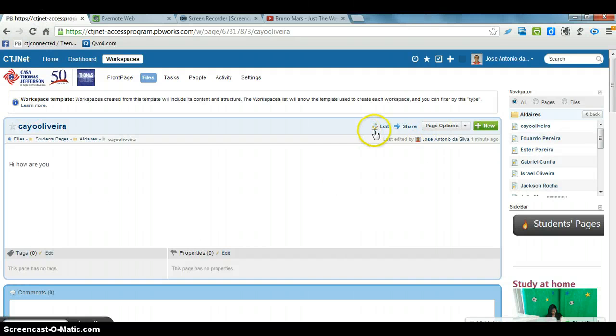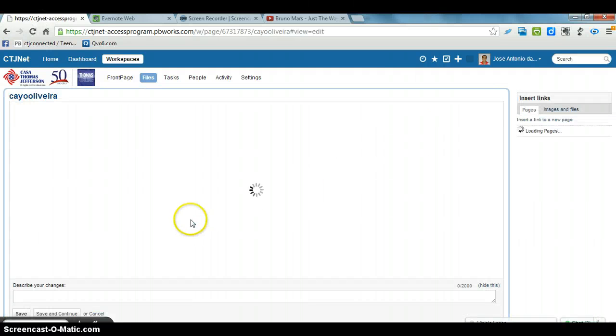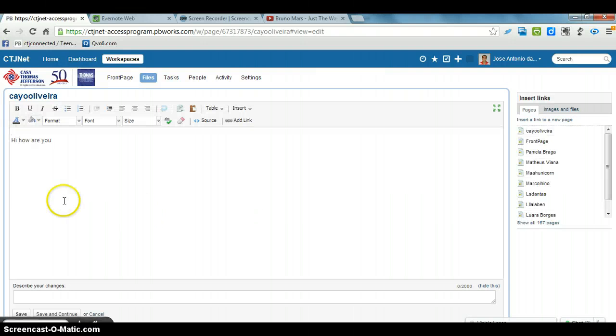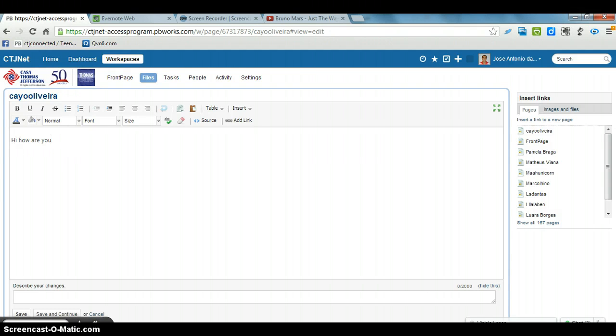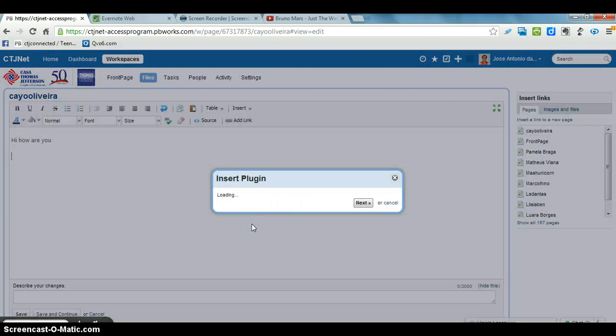Goes back to the page. Click Edit. Put the cursor where he wants to put the video. And then he goes to the window, click the cursor.